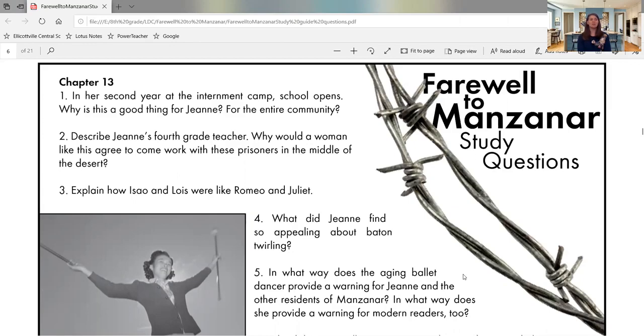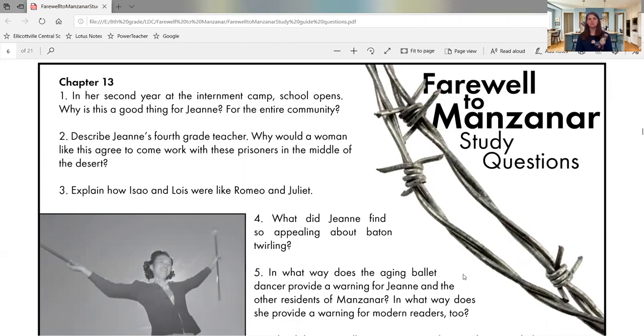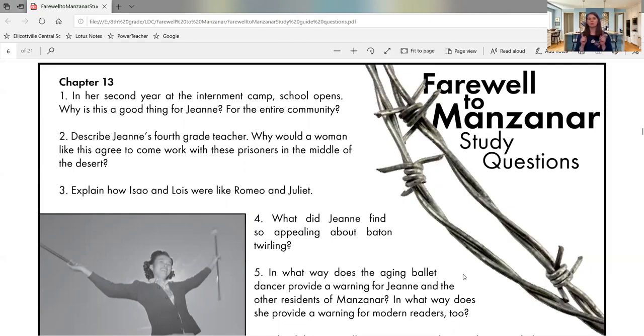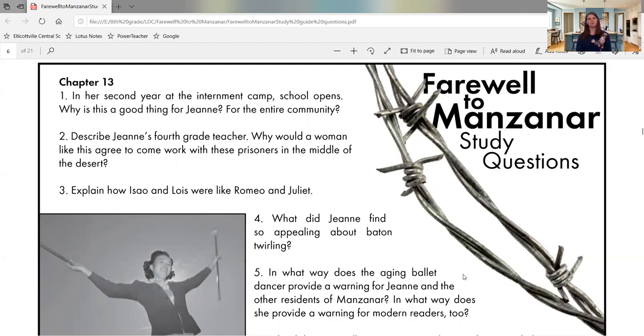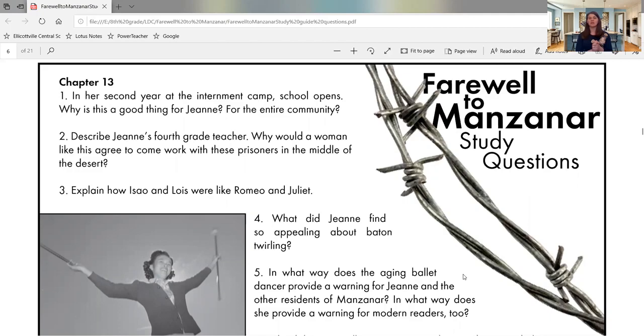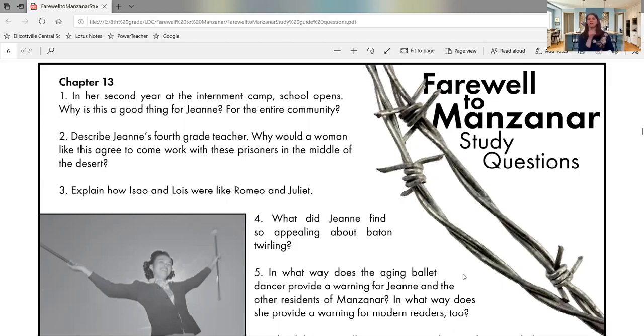Three, explain how Esau and Lewis were like Romeo and Juliet. So we have not read Romeo and Juliet yet. That is a Shakespeare play. Most of you know is a love story. What you may not know is that these two people were not supposed to be together. Their families were in a feud. They did not get along. So the fact that these two young people were in love, the families would have never approved. Unfortunately, there were some things that happened along the way that although they were married and together, they also ended up dying. It ends up being a tragedy.